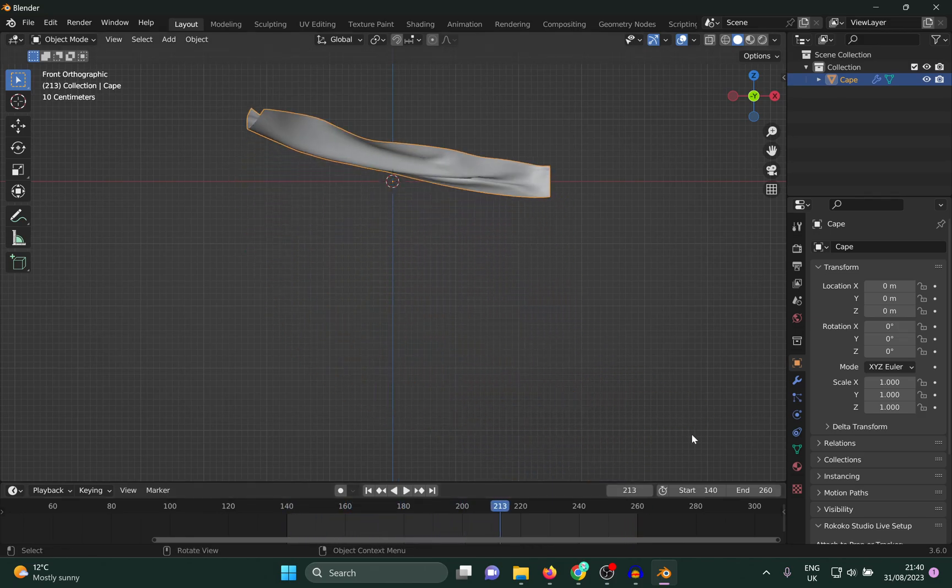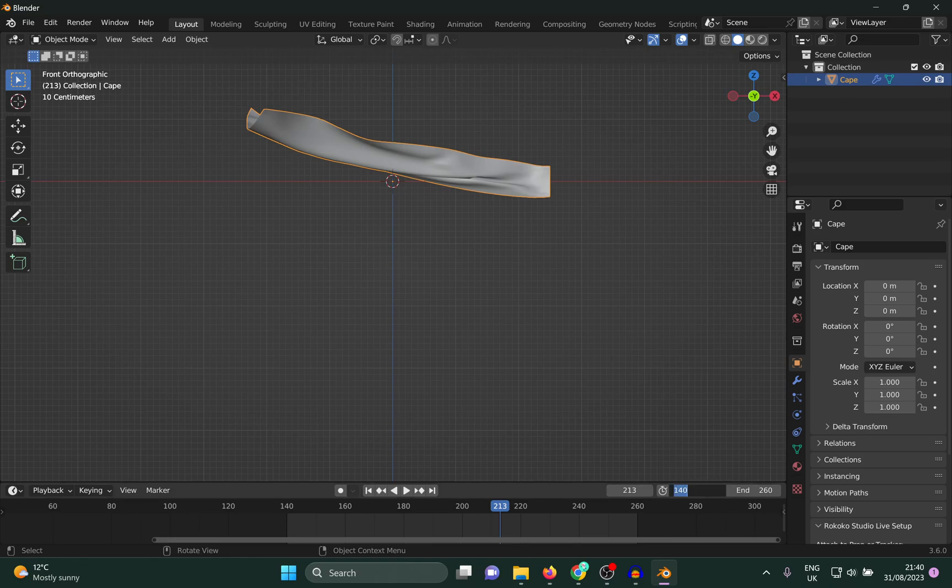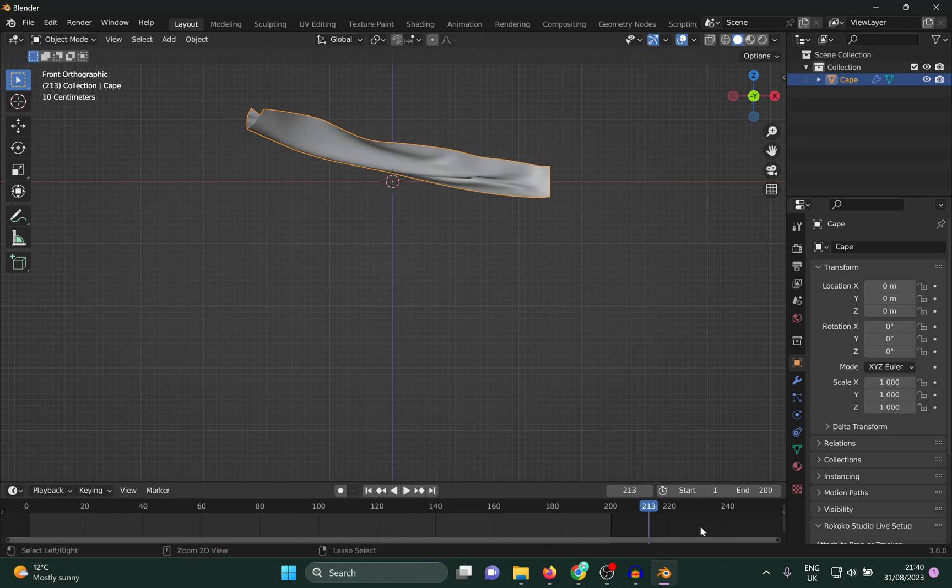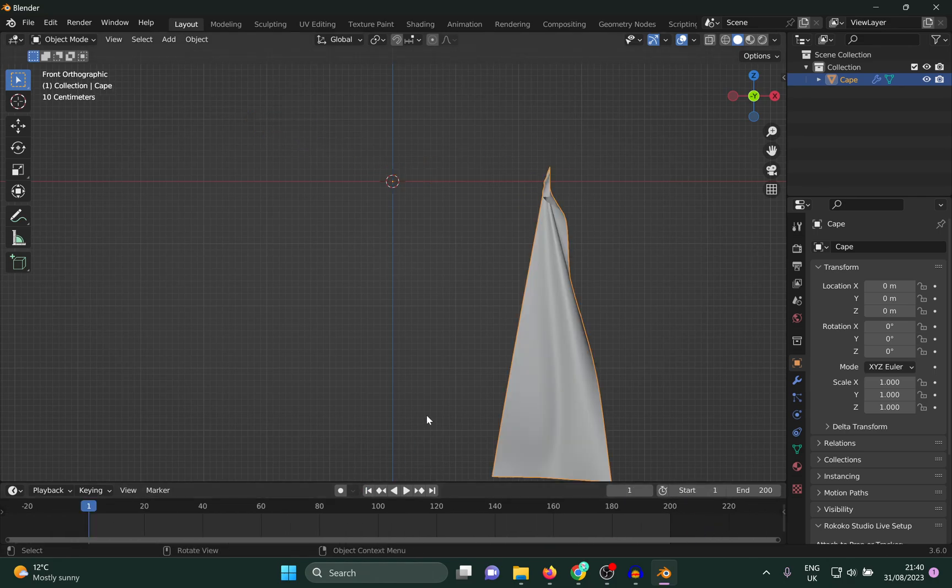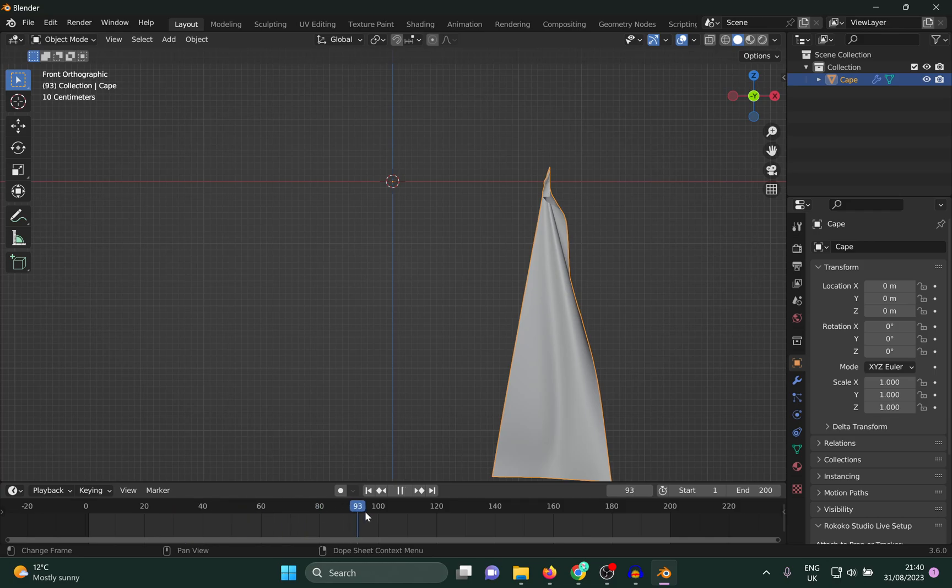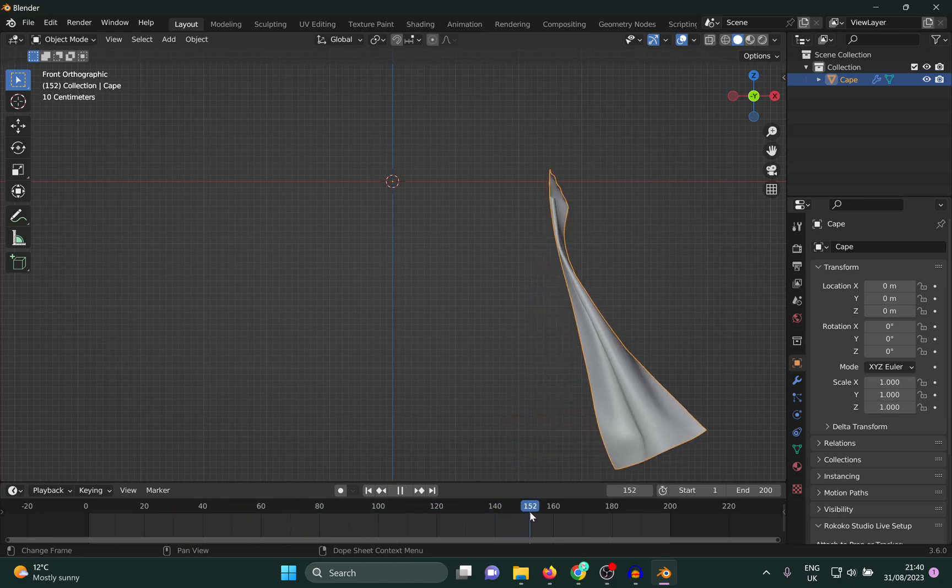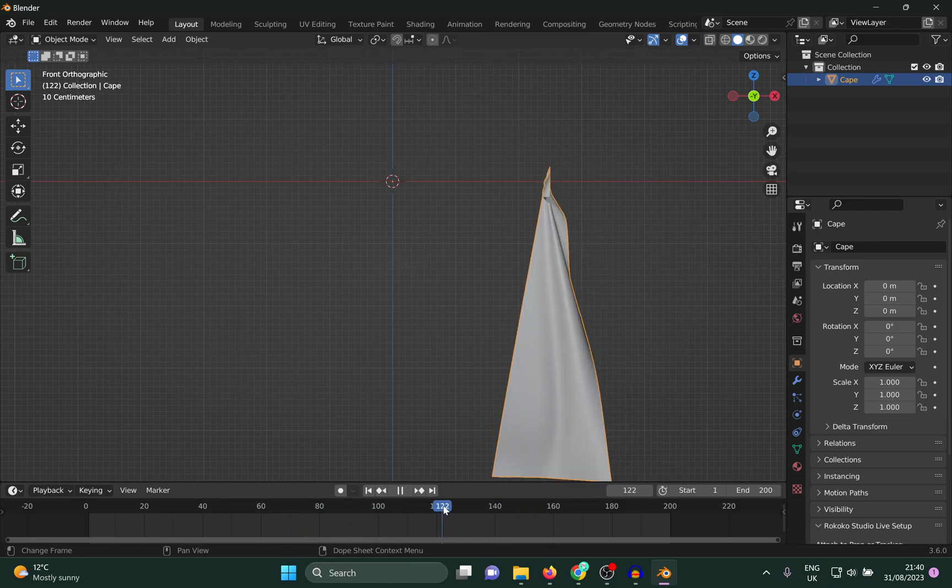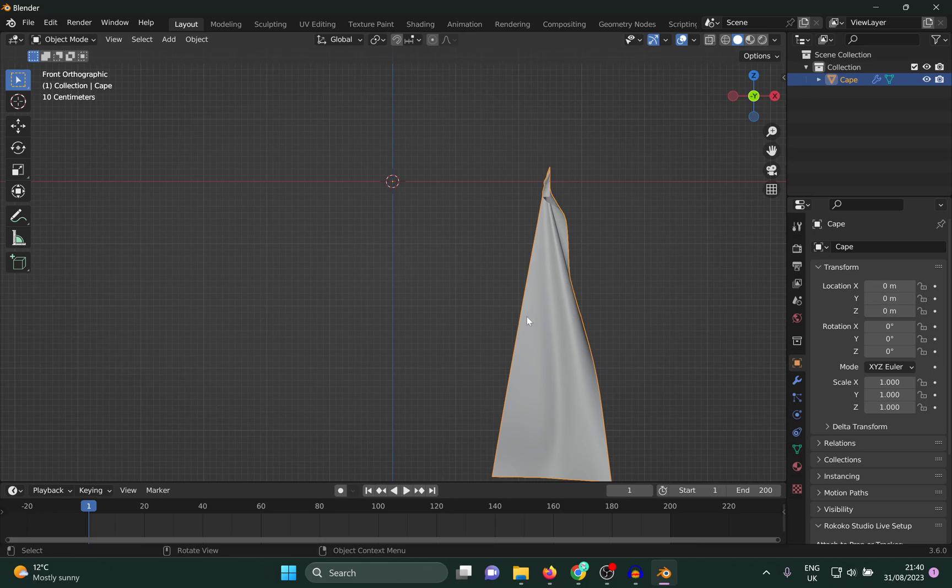To make it play from frame 1, I'm gonna start from frame 1 and end at maybe frame 200. Once we have that, if I go to the front and start playing, it's not playing from frame 1, it's still playing from frame 140.